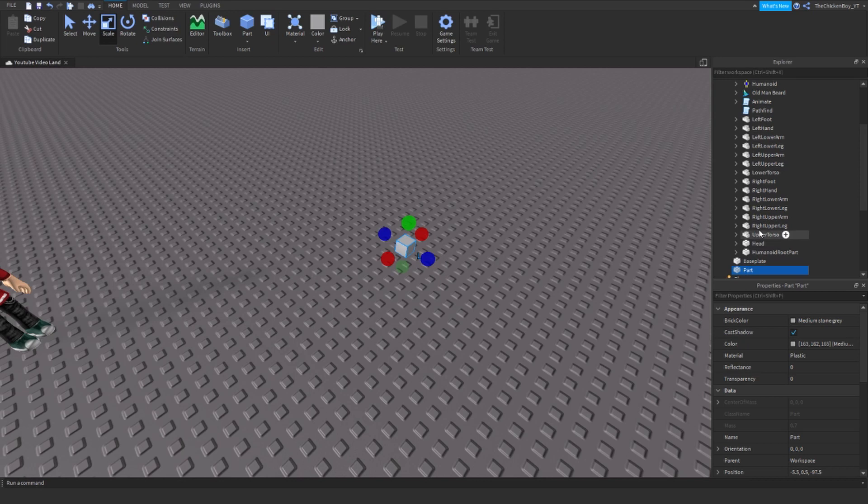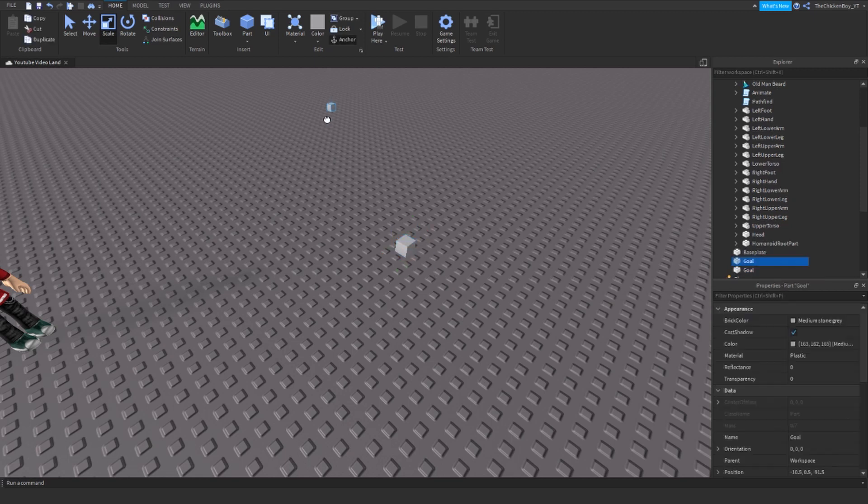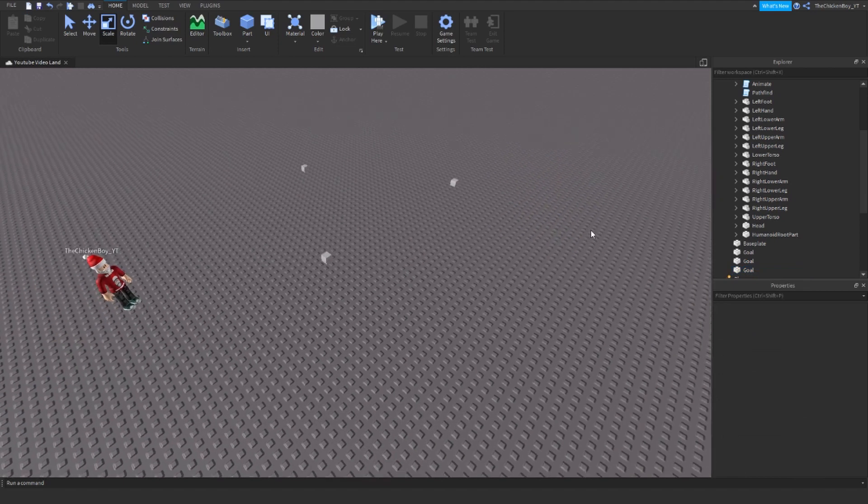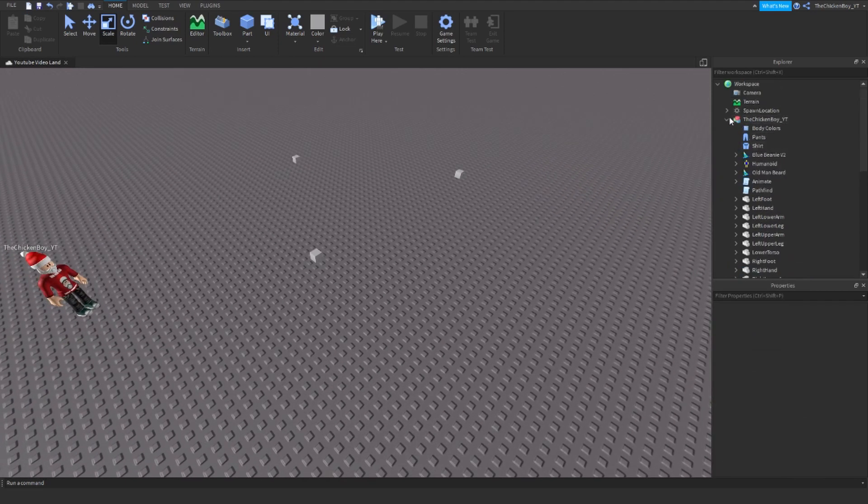You're going to need to make blocks inside the workspace that your character will walk to. Insert parts into workspace, anchor them, and you can change the color or material to whatever you want. I've got three.